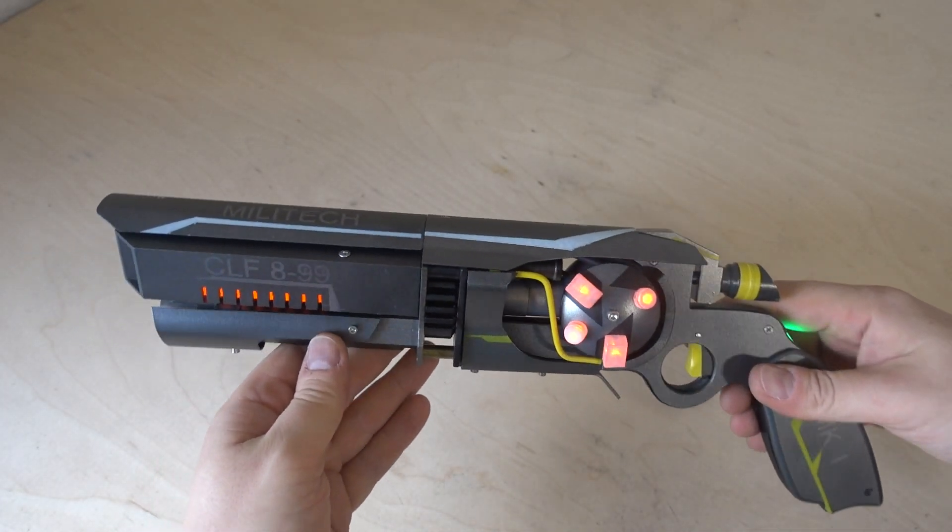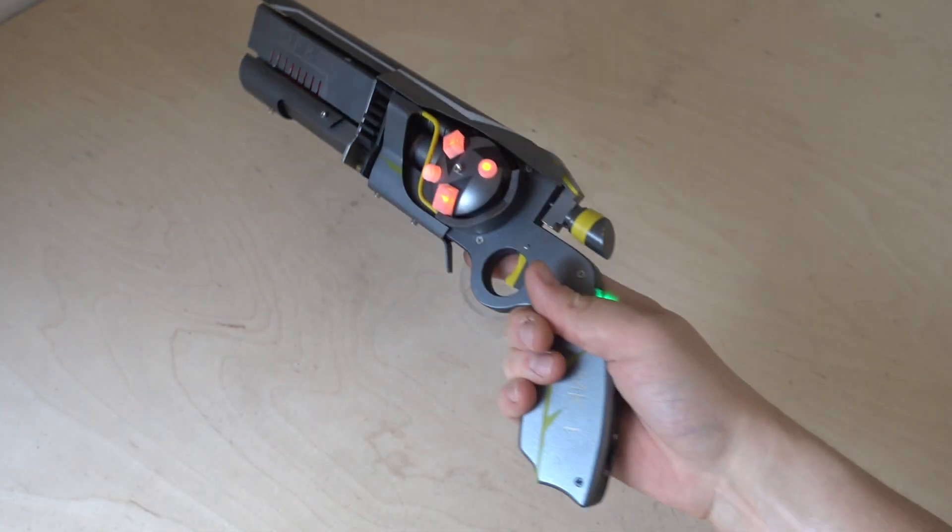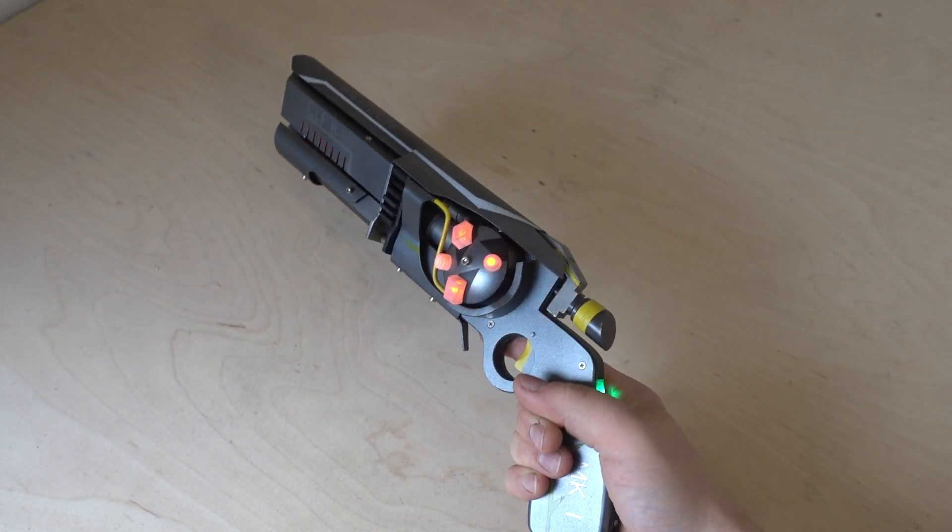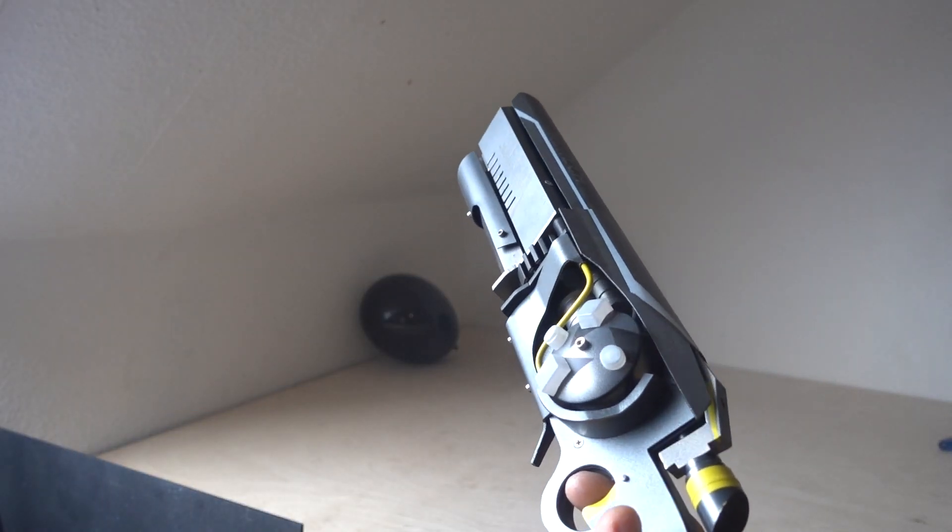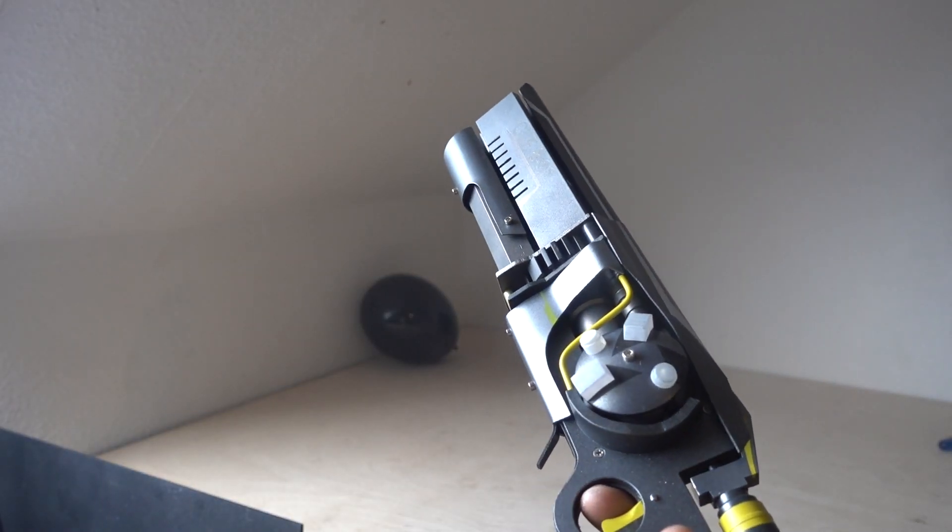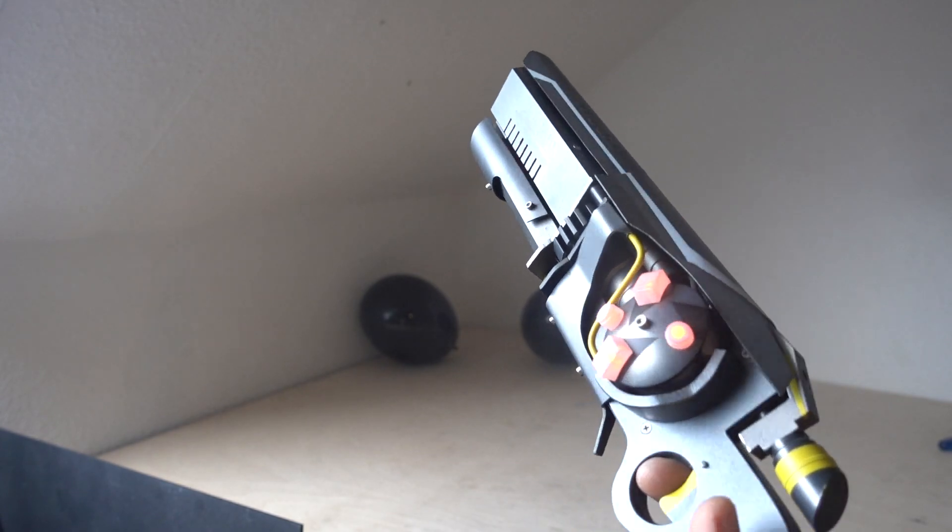Looks pretty awesome. And of course, the laser is functional. Let's test it out. Evil balloons. Take one.